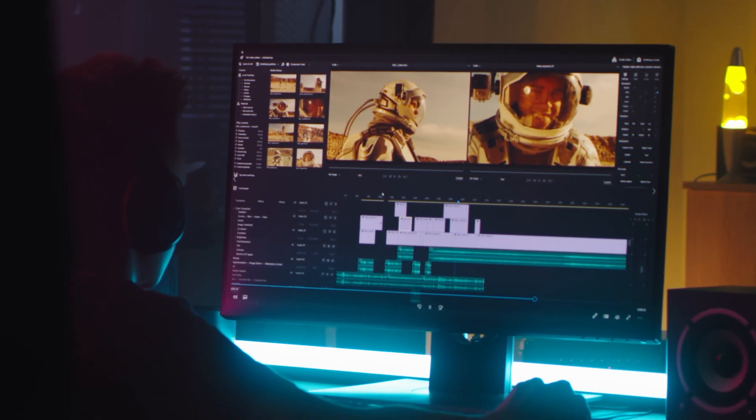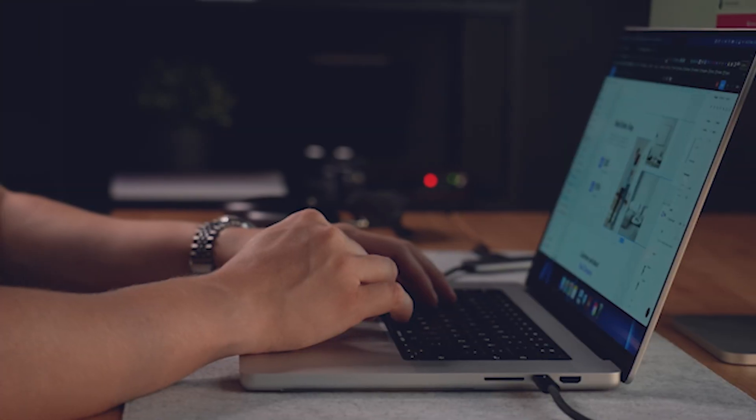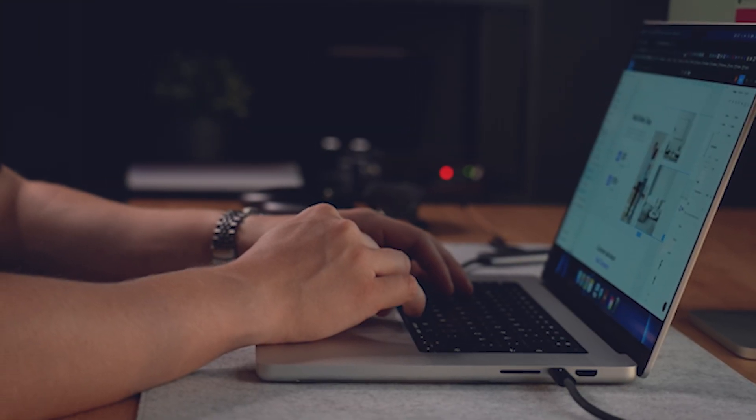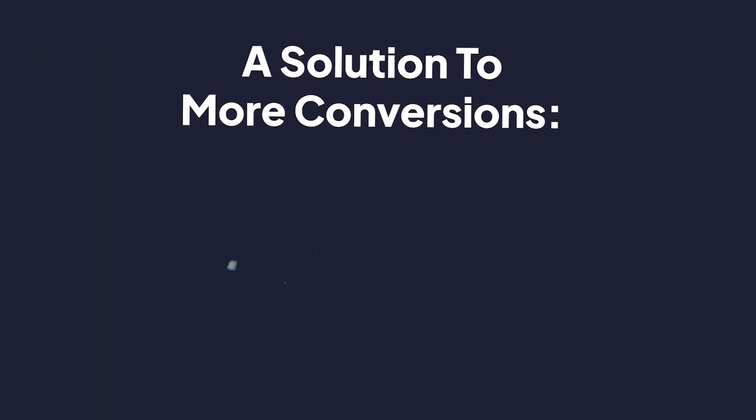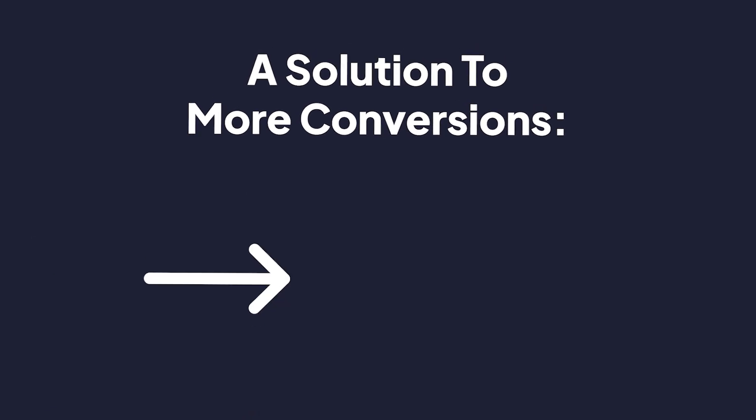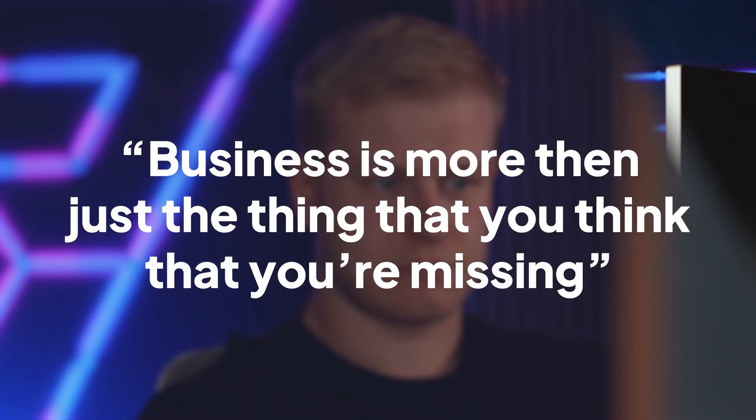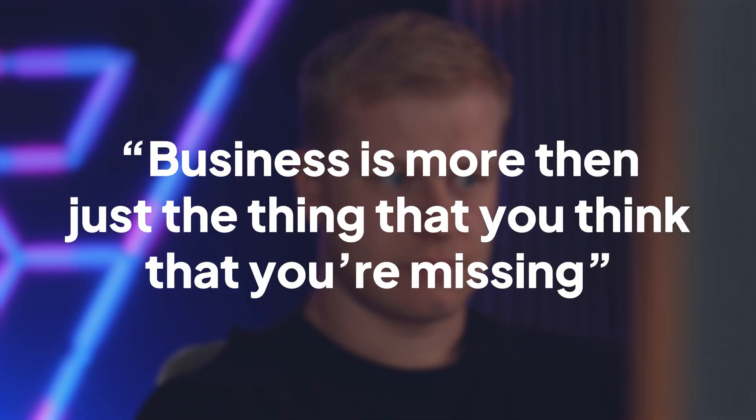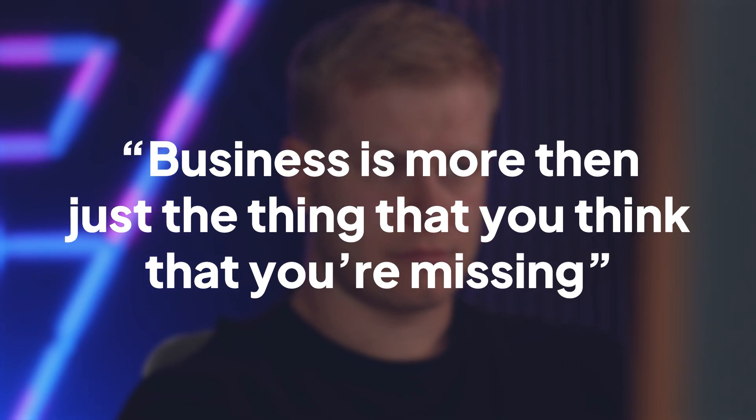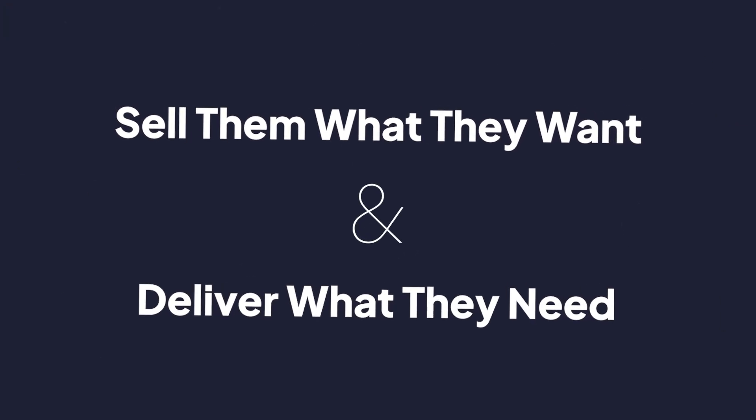I think the big problem that most people do when they learn something is they just look at the thing. It's like, okay, you want to learn video editing or copywriting—here's a product teaching you that. Or if you're looking for a solution to getting more conversions, here's a PDF for that. And they forget that business is more than just the thing that you think that you're missing. Most people say you should sell them what they want and deliver what they need. I'm a big believer: sell them what they want and need, and give them what they want and need.